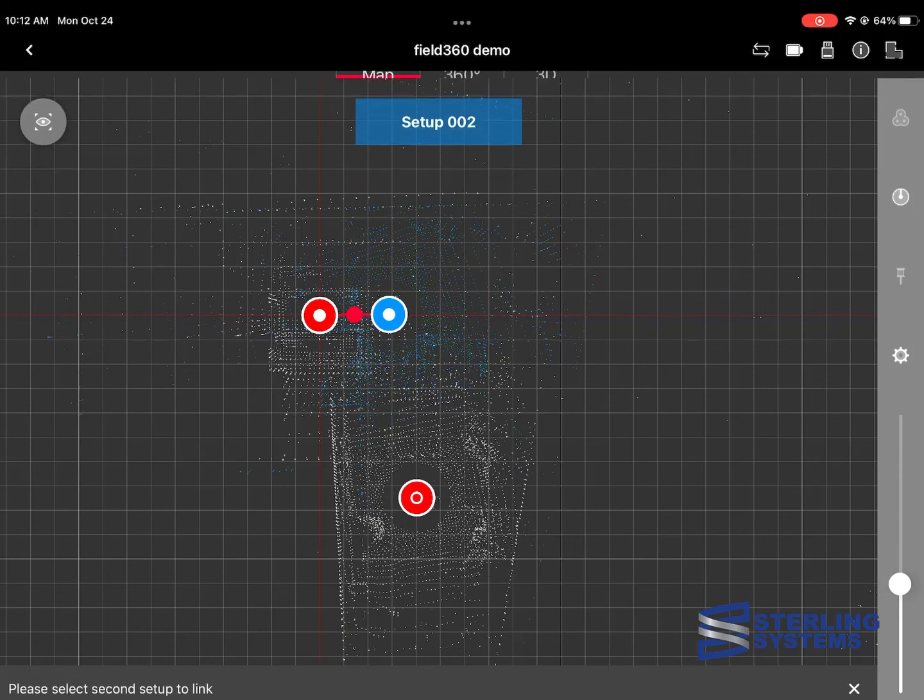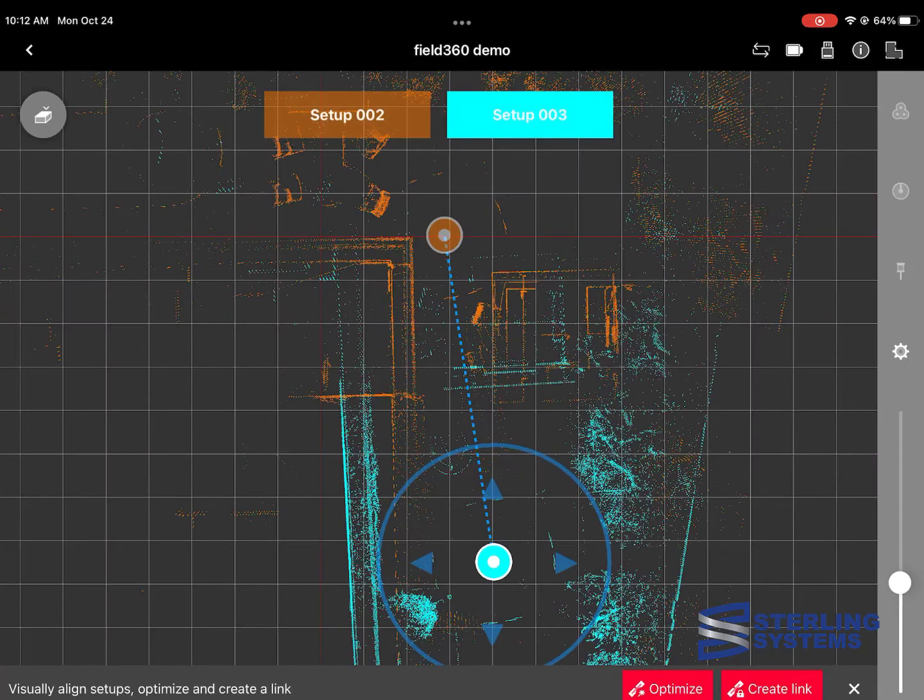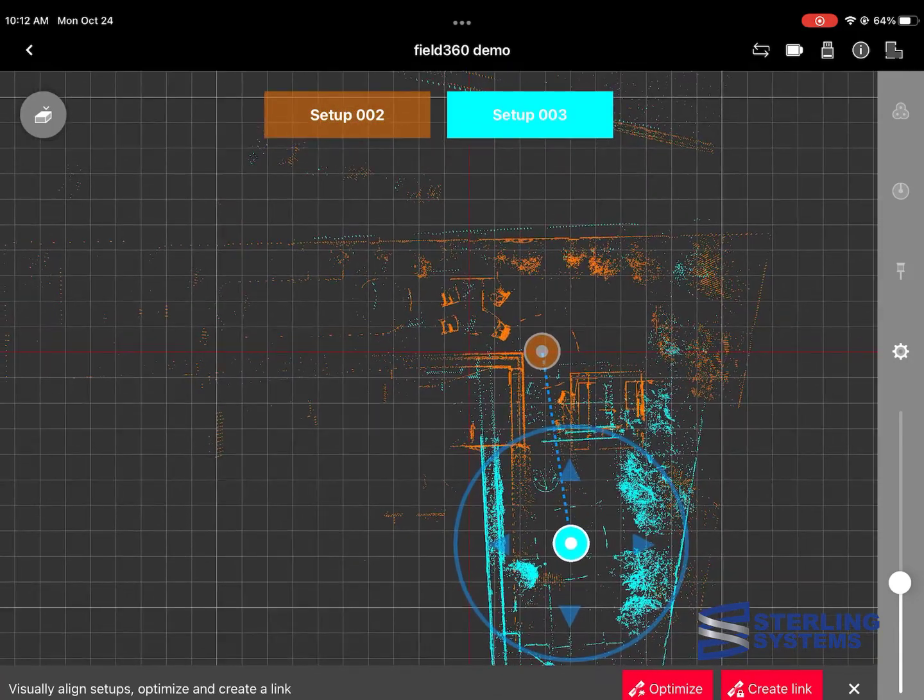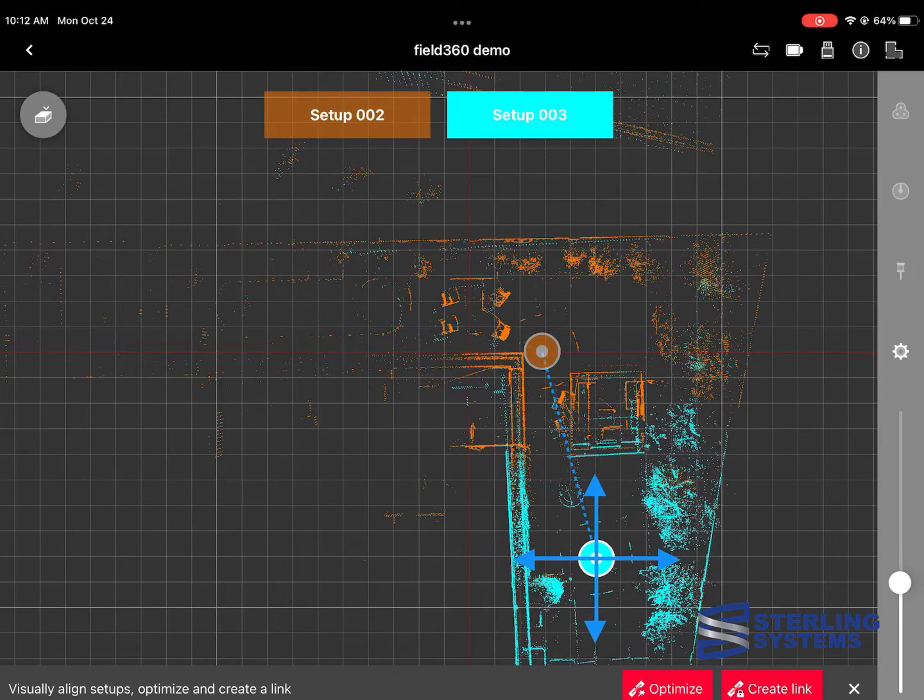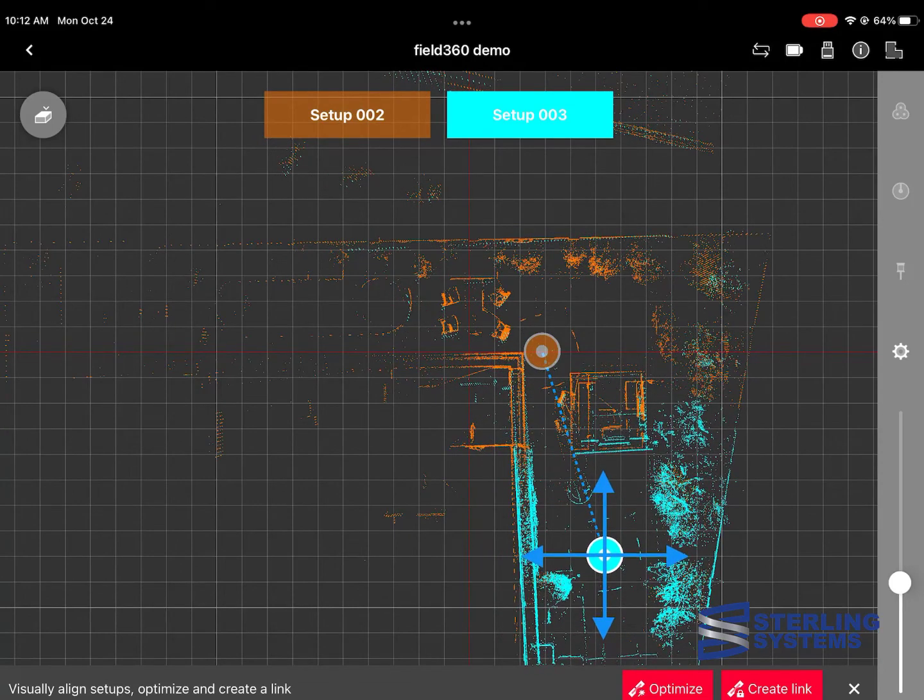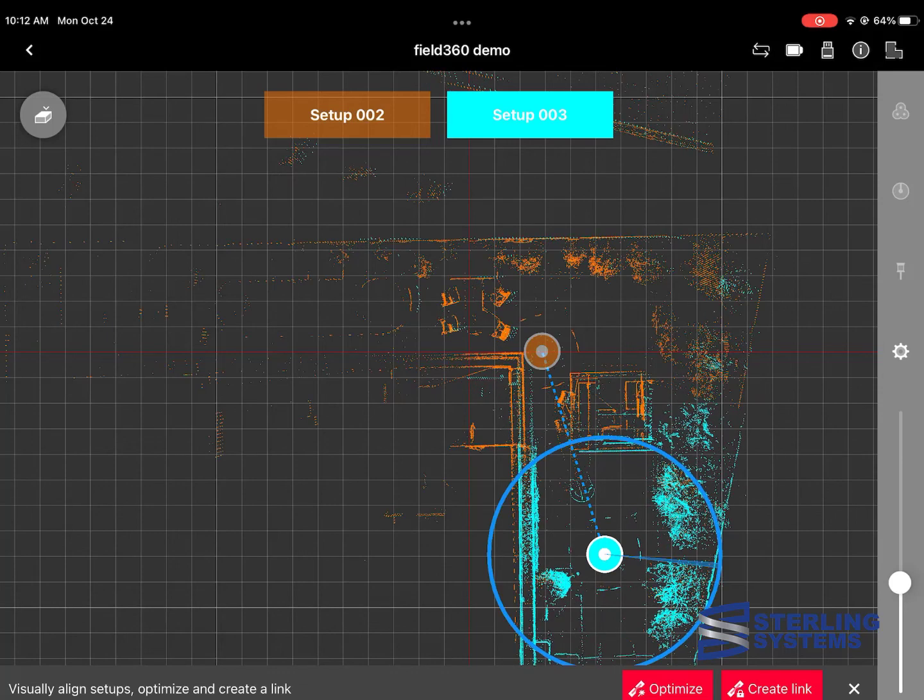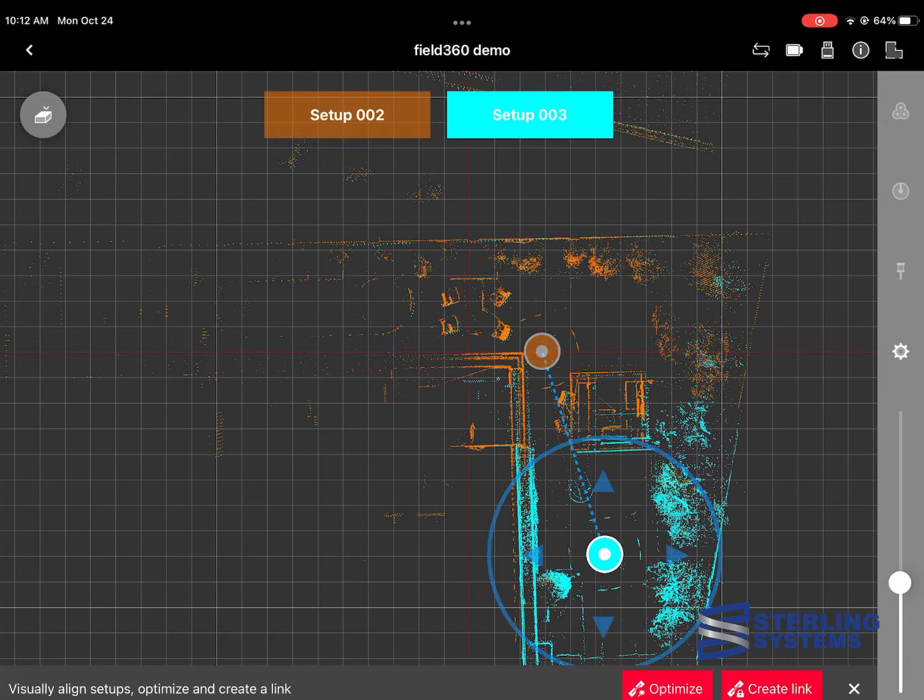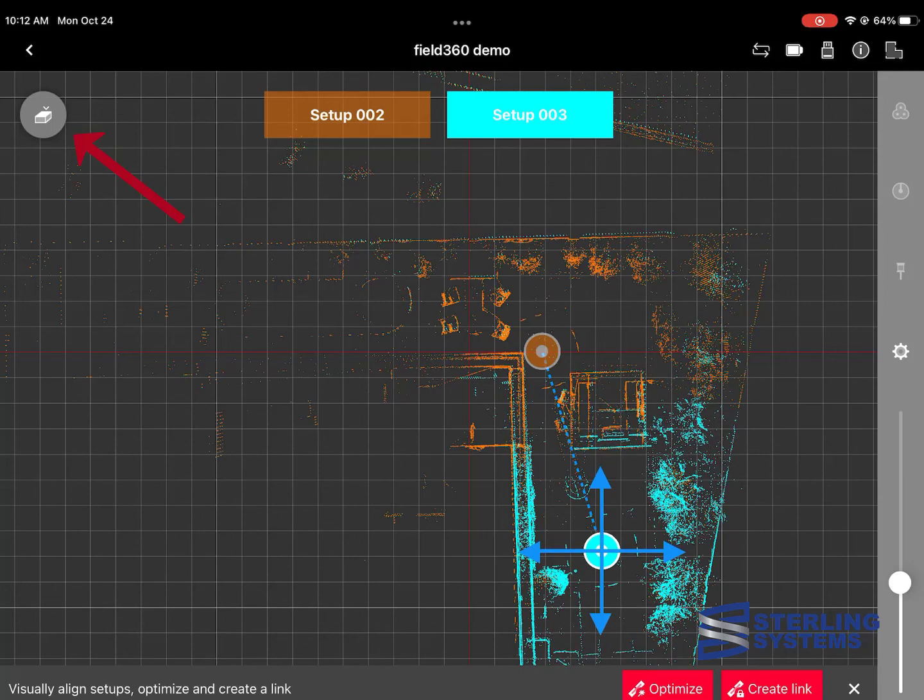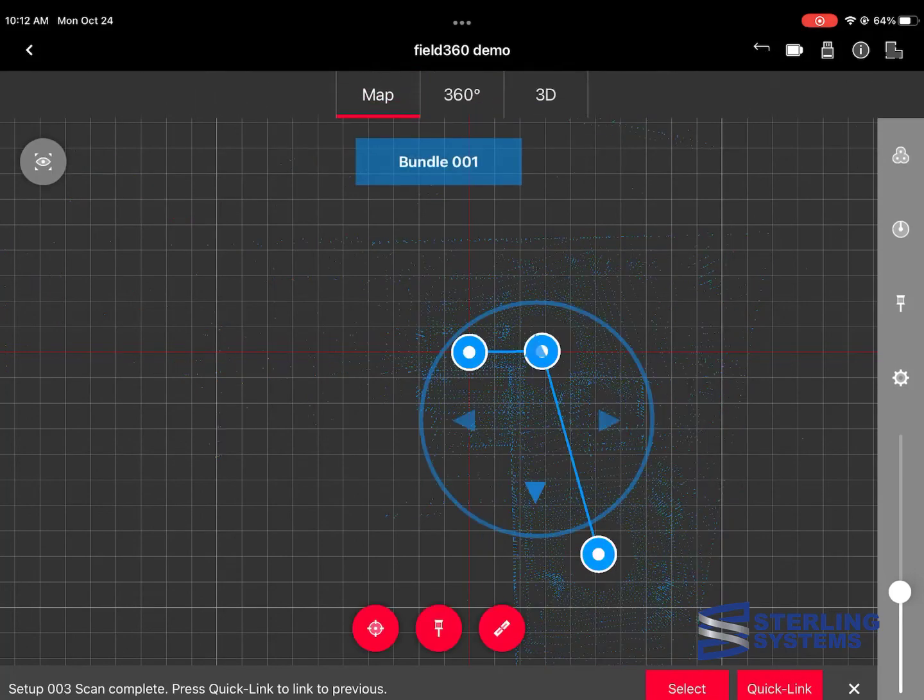It's time to link that third setup, so we're going to go ahead the same way we did it before. Select one, select start alignment, select the other, adjust the point cloud if need be, and then hit optimize and create link again. Also notice that in the upper left-hand corner, you can move to a side view if you wanted.